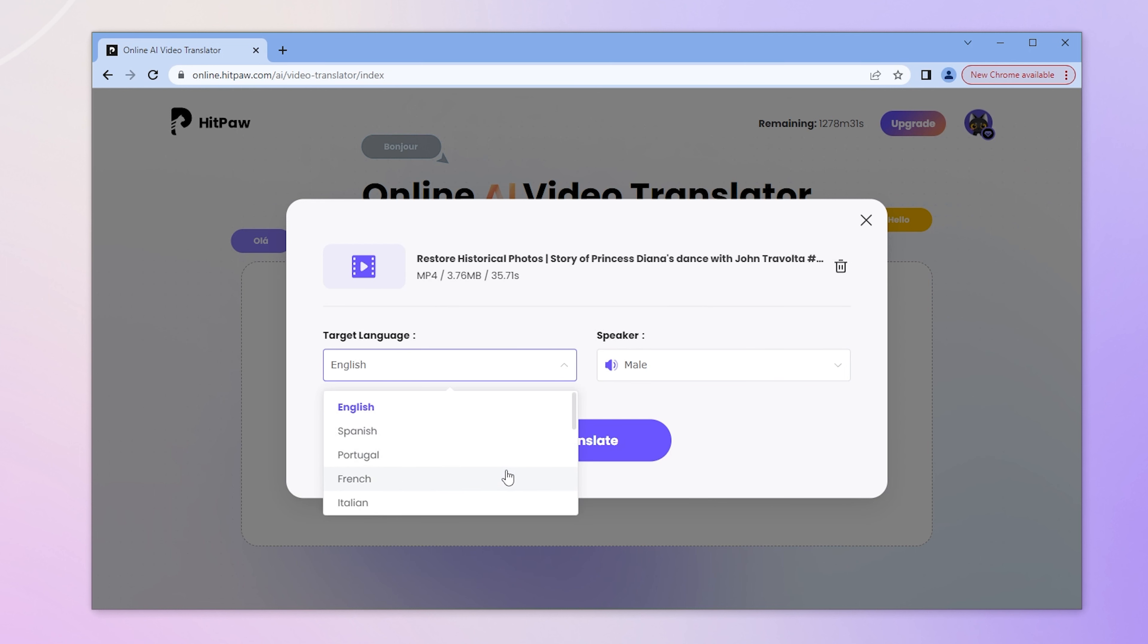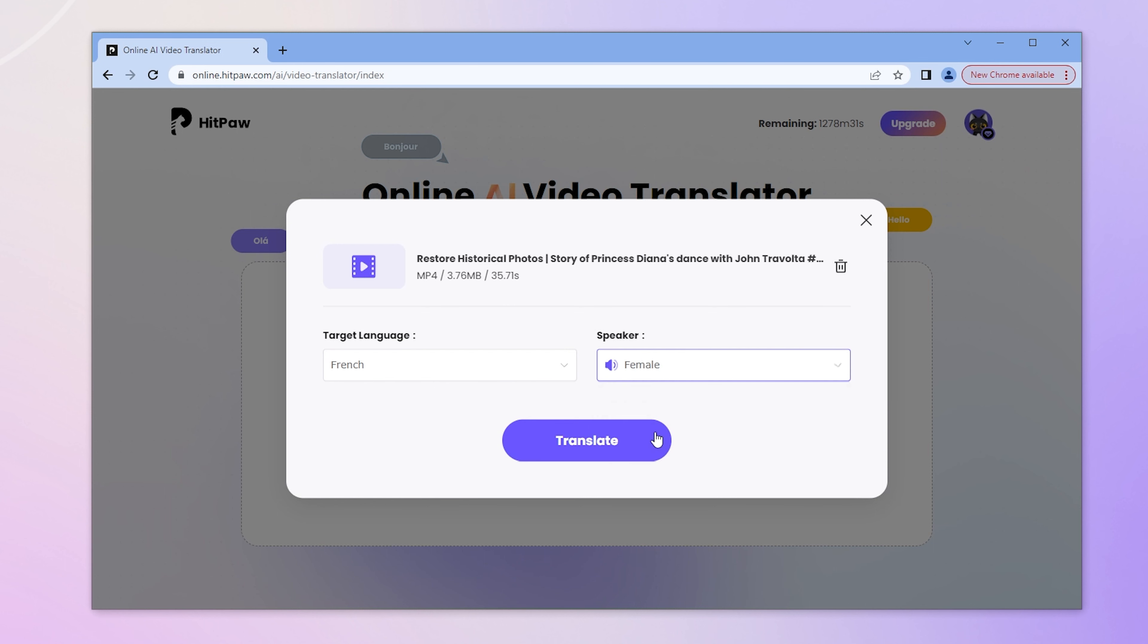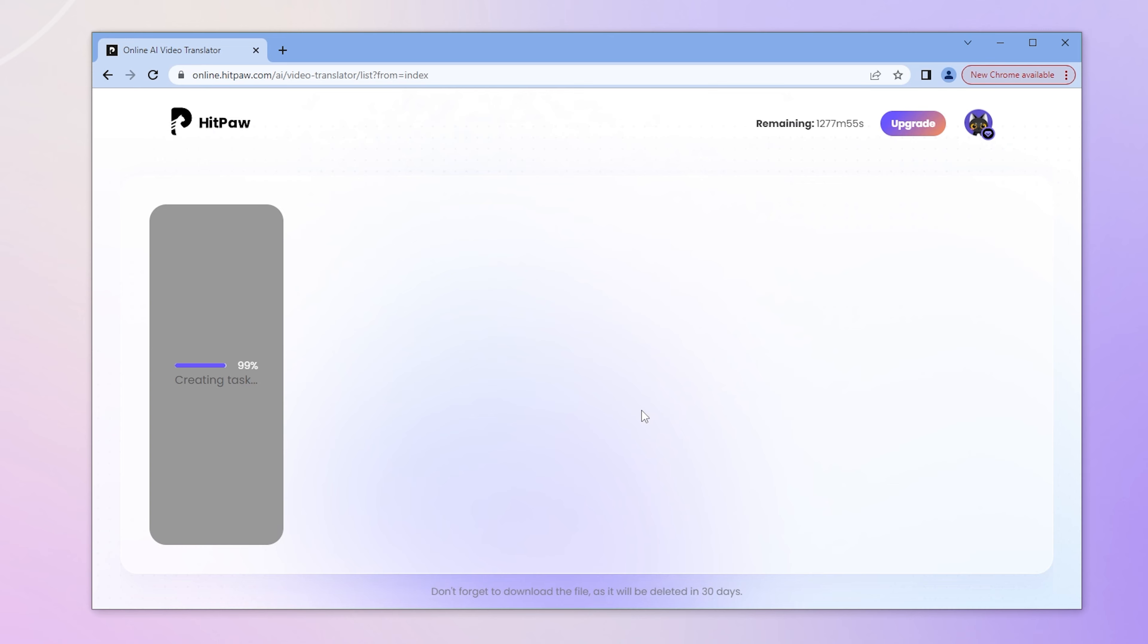Then choose target language and speaker. Click Translate button. Wait a second, and the translated video will appear in this area.